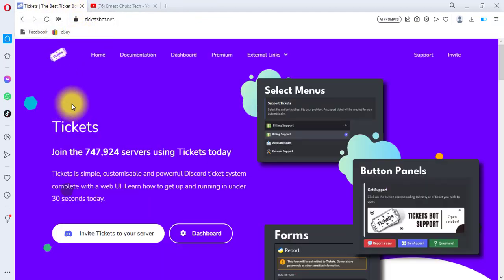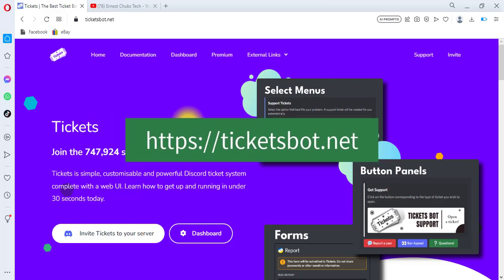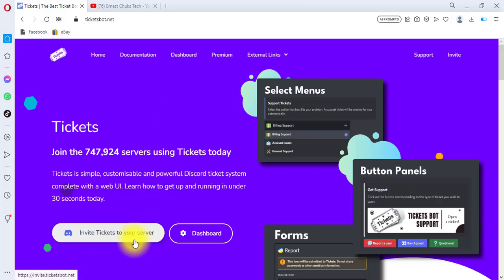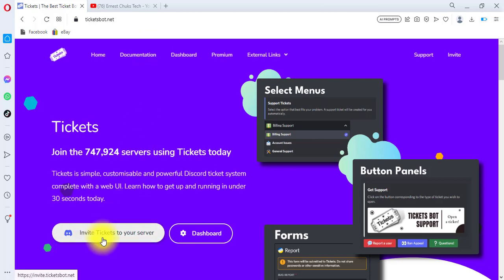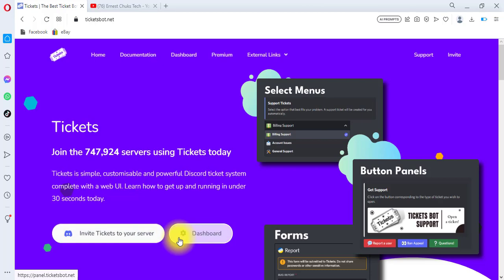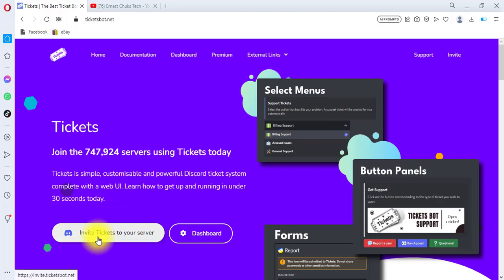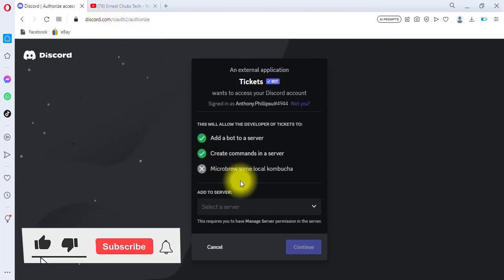I already have ticketsbot.net opened in my browser. Go to ticketsbot.net — I'll have the link in the description of this video. Click on 'Invite Tickets to Your Server.' If you haven't logged into your Discord account from the browser, you'll be prompted to do so. Feel free to log in, then come back and follow along. I'm going to hit the 'Invite Tickets to Your Server' button now.